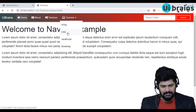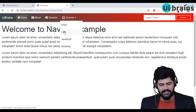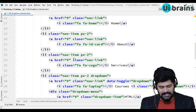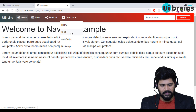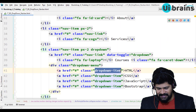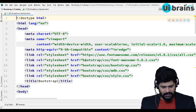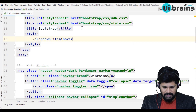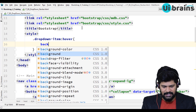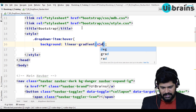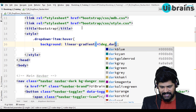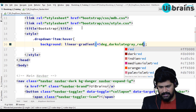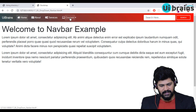To customize the hover effect on dropdown items, I'll go to the style tag and write .dropdown-item:hover. I'll set the background to a linear gradient at 45 degrees using dark slate gray and red. Now when I hover over a dropdown item, I get that gradient color combination.